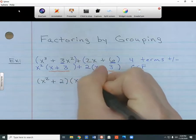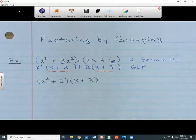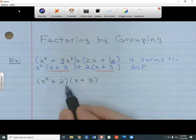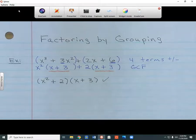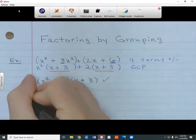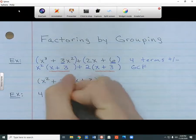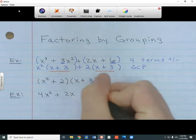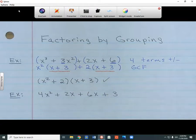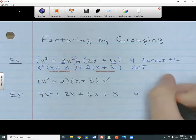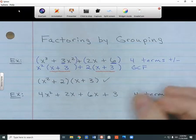Once you get down to the answer, there's nothing left to factor, so this is completely factored. Let's look at another example: 4x squared plus 2x plus 6x plus 3. Just like last time, I have four terms — that's usually a sign that I have to do factoring by grouping, with terms separated by a plus or minus. I'm going to group the first two terms together and the last two terms together.